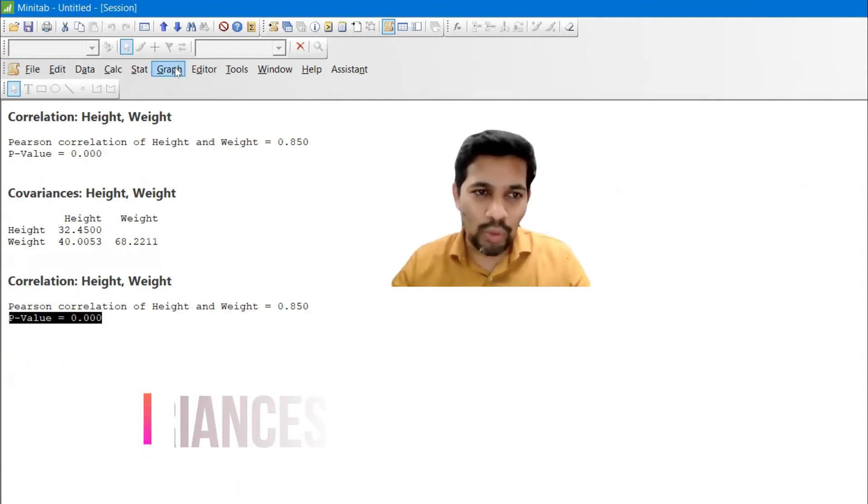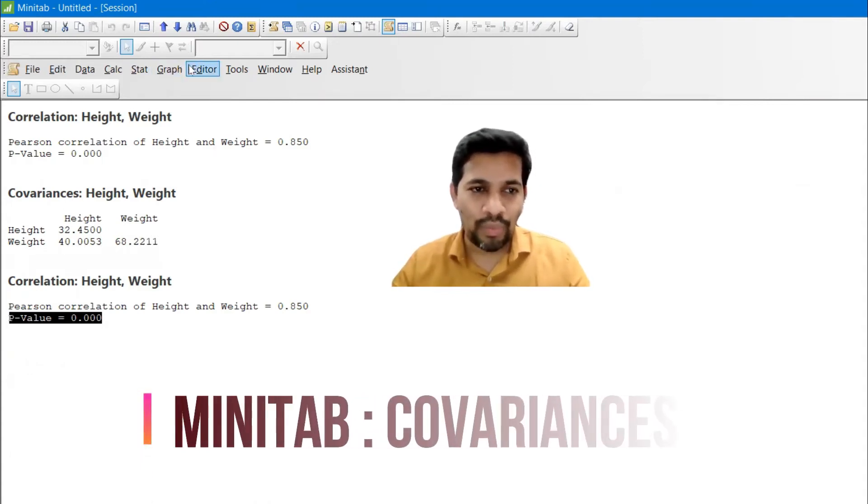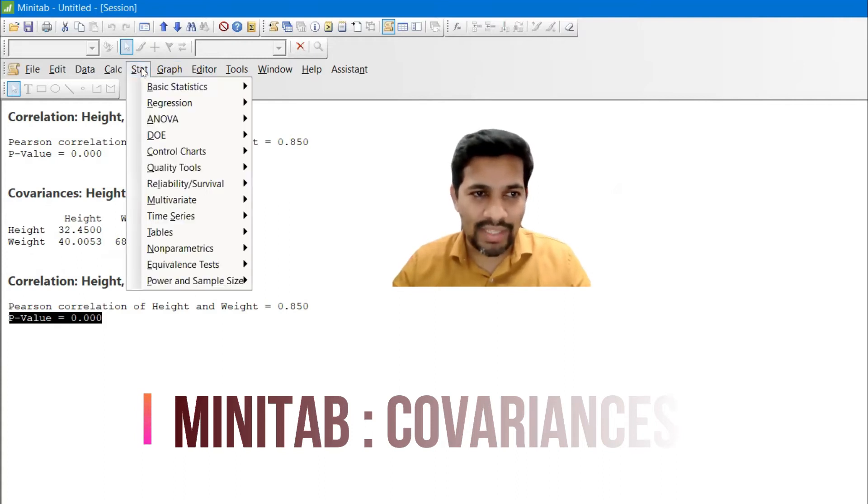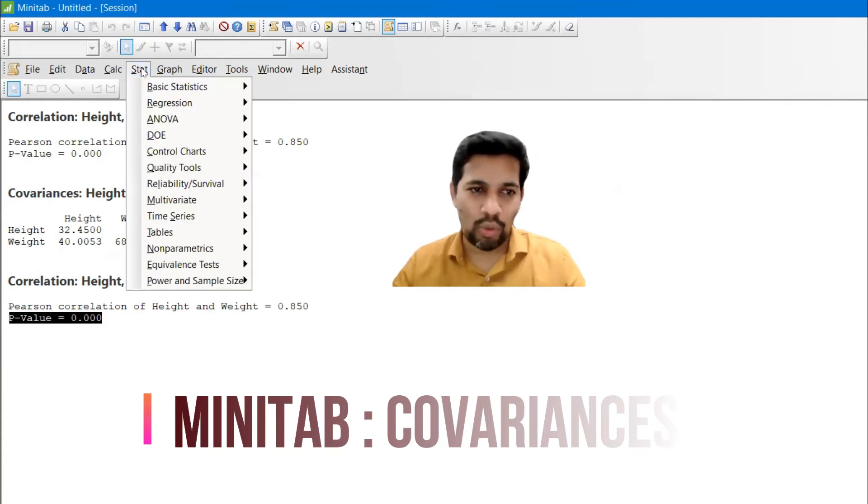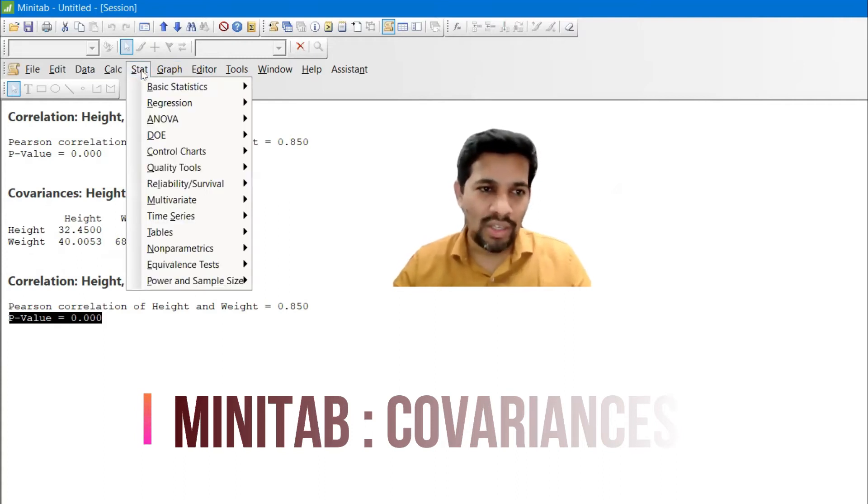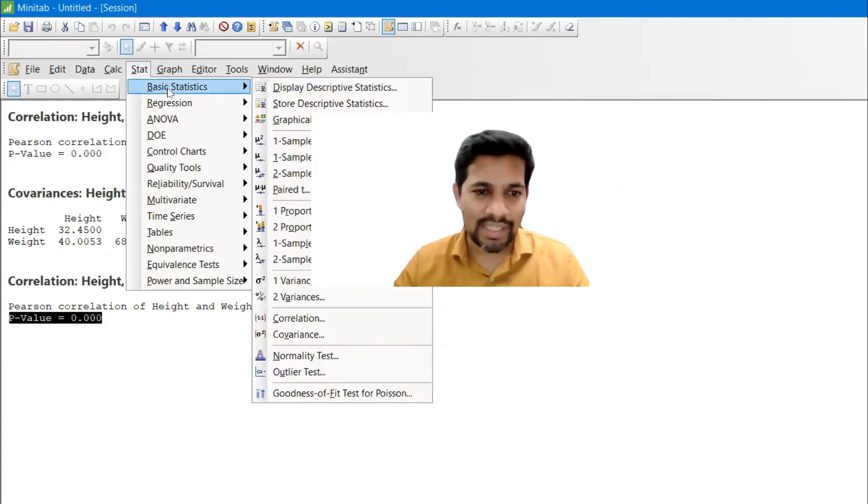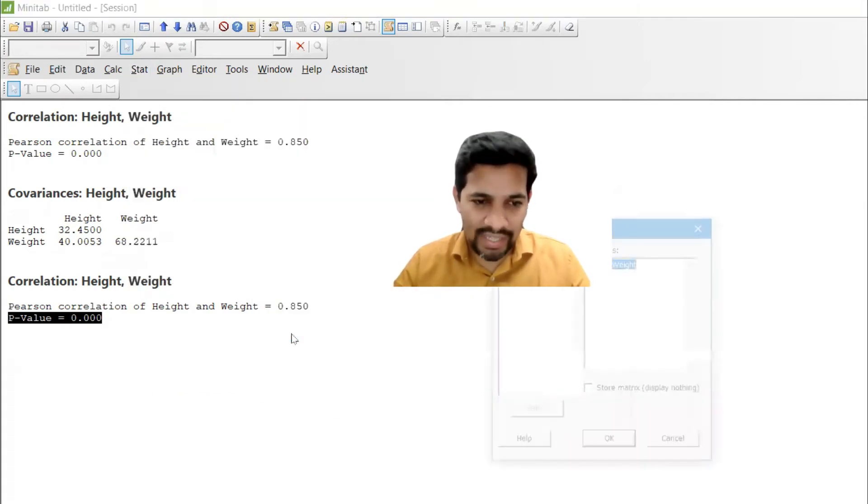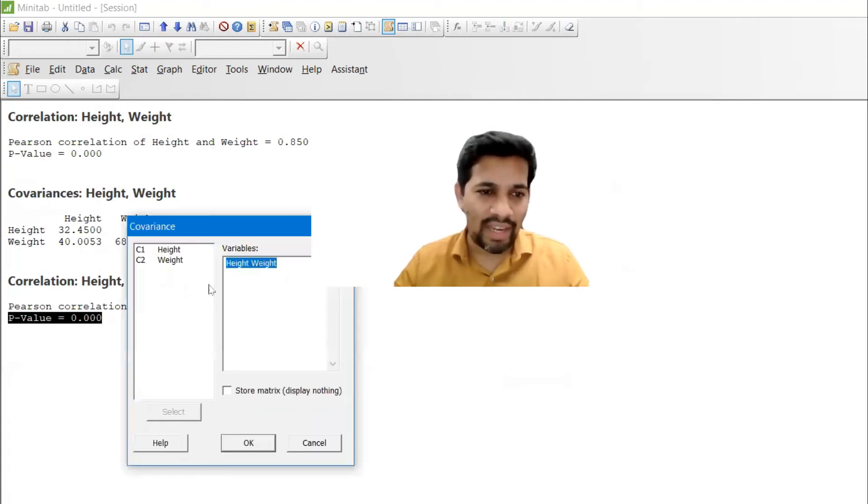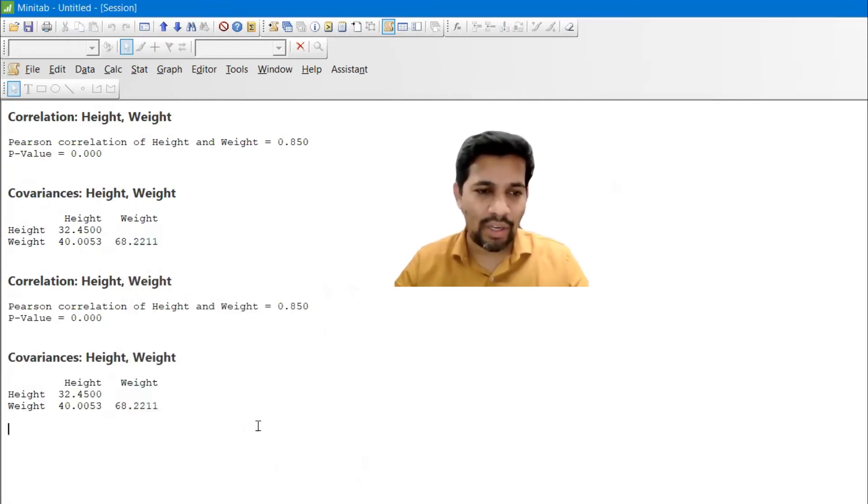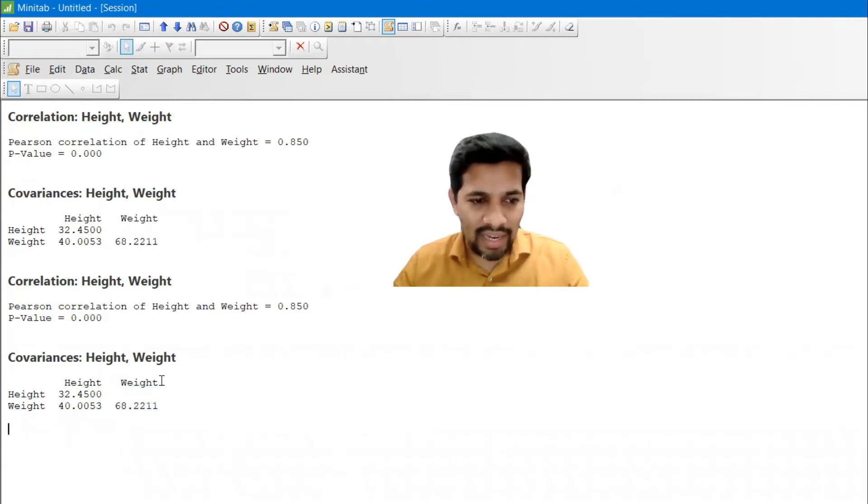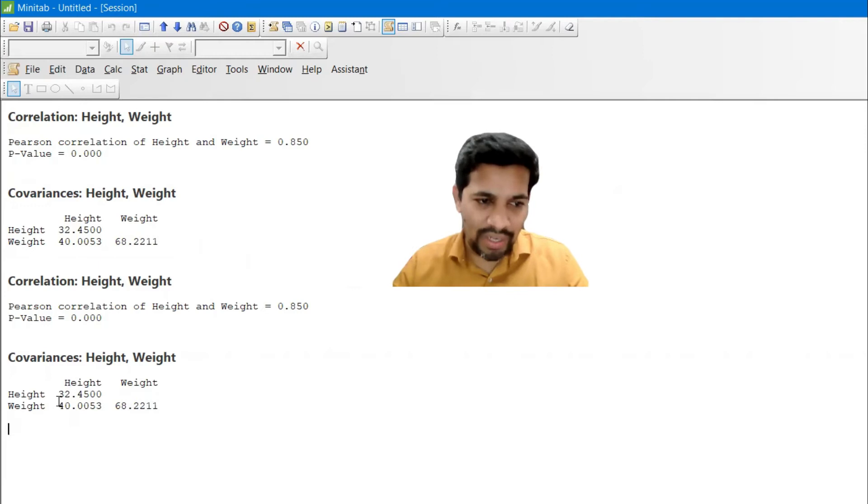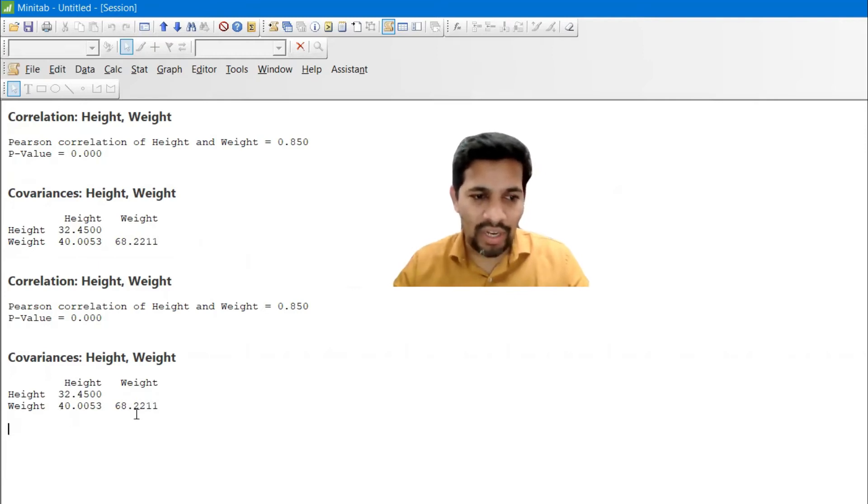Let me also do the covariances as well. Covariances, exactly the same, you need to pass through stat, basic statistic, and then covariances. Have a go and click on it and you will have height and weight is already there. I'm gonna give okay. So now it says that height and weight and it has given the matrix height and weight 32 and 40 and 68.